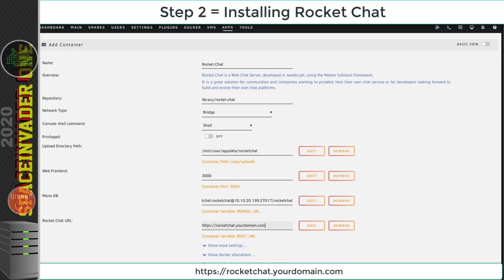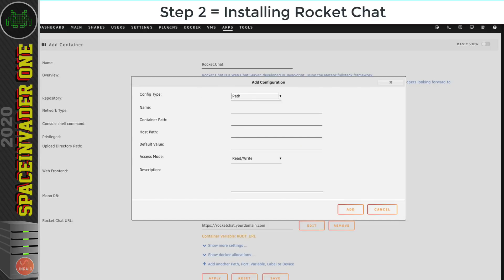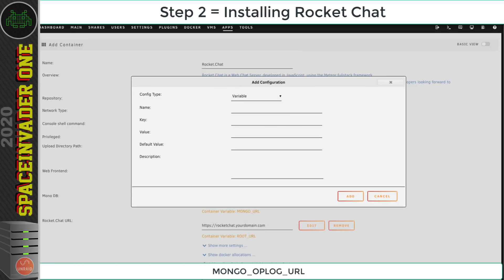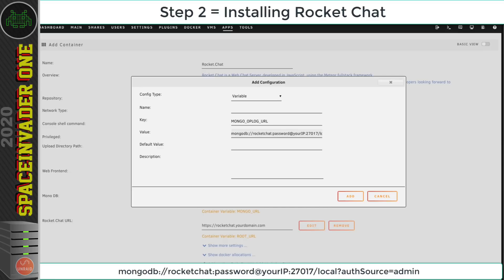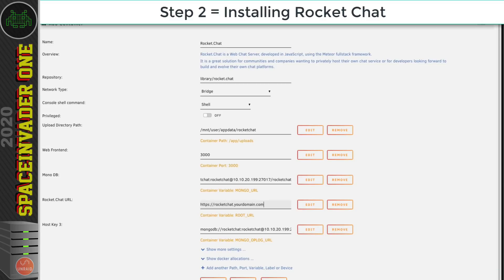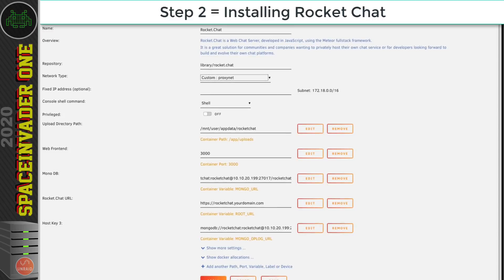We need to add one more variable. Click 'Add another path/port/variable/label/device', change the type to Variable, and name it MONGO_OPLOG_URL. Paste the value from the description, substituting your password and local IP address — everything else stays the same. Click Add. Before pulling down the container, change the network type from Bridge to proxynet so it works with the Let's Encrypt reverse proxy. Then click Apply.